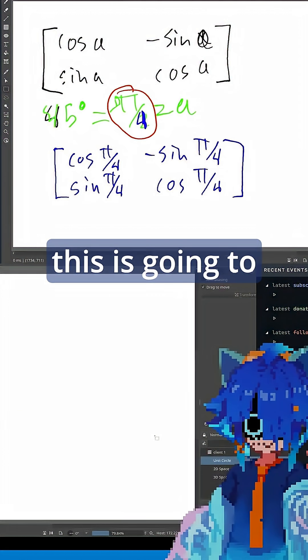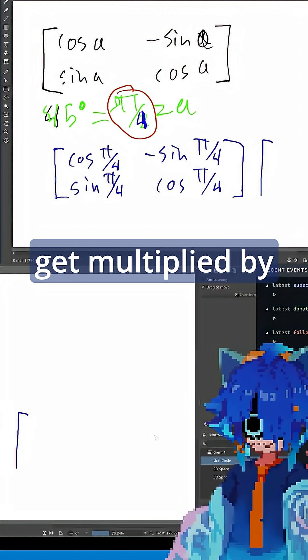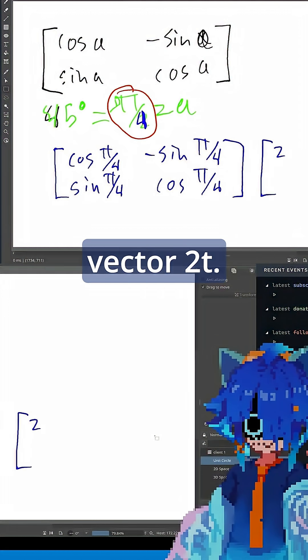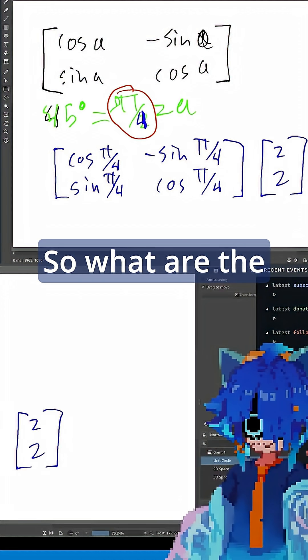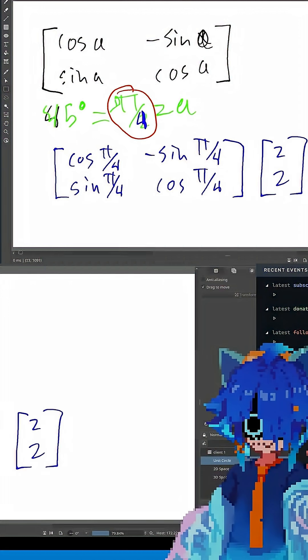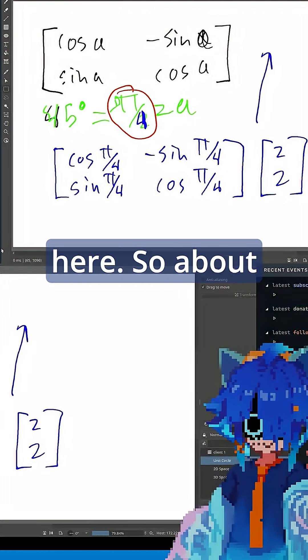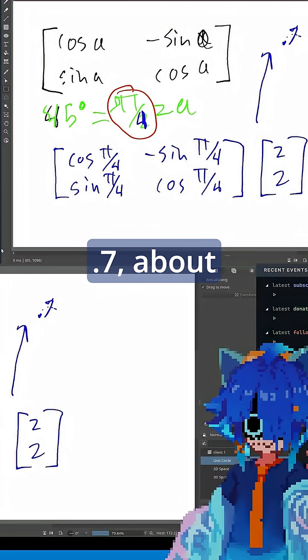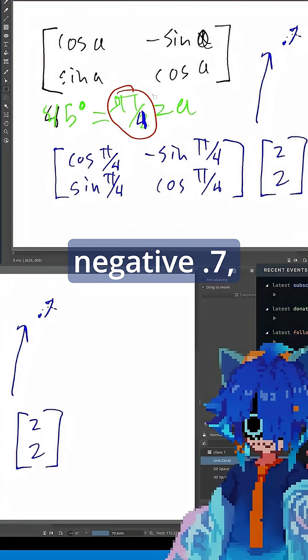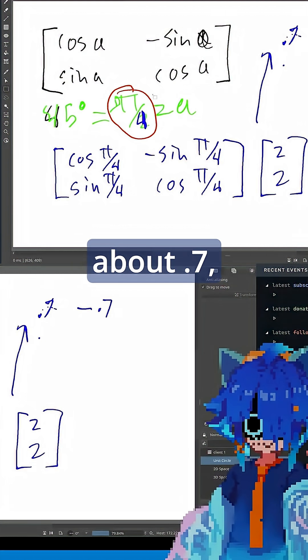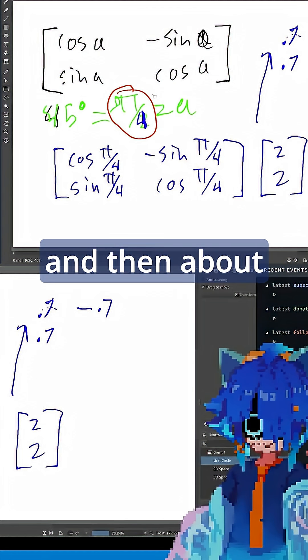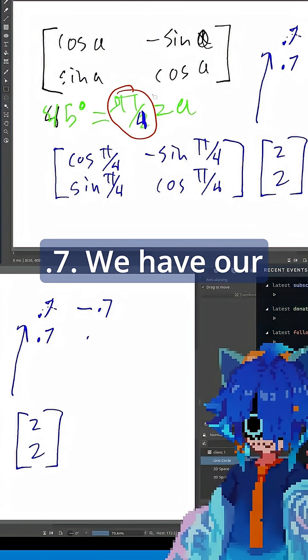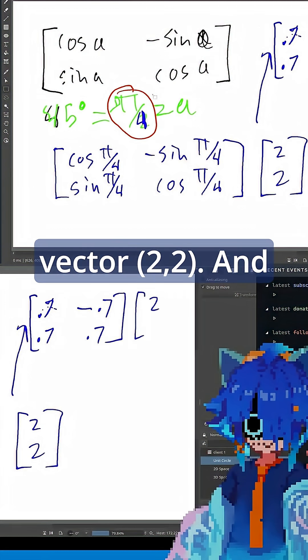And this is going to get multiplied by our favorite vector, 2, 2. So what are the numbers here? Let's go back up here. So about 0.7, about negative 0.7, about 0.7, and then about 0.7 for our vector 2, 2.